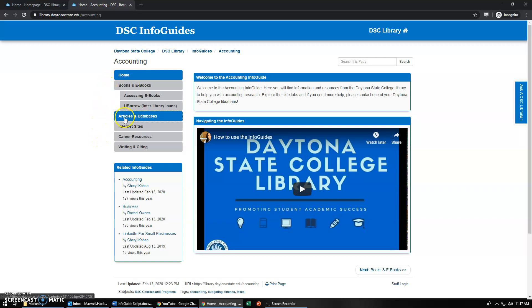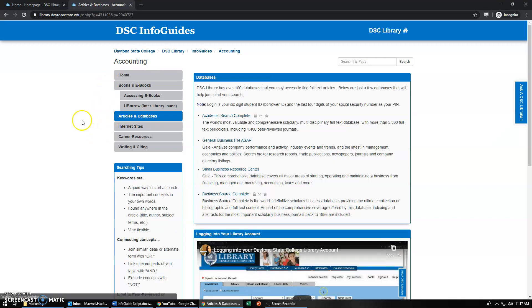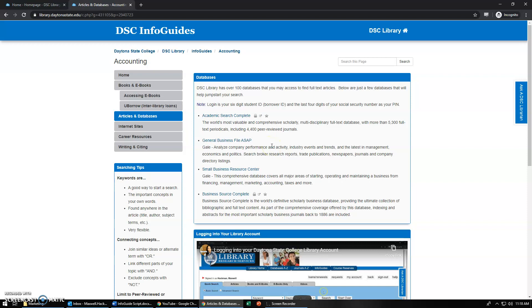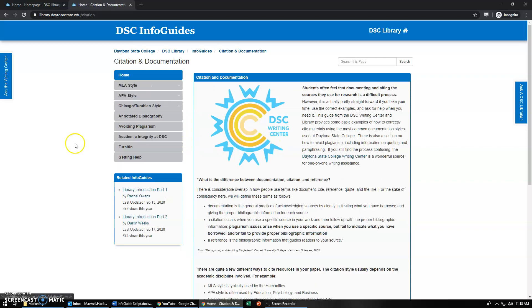The one tab I want to note is the Articles and Database tabs which will give you the specific databases for this specific topic and then also I want to show you the writing and citing portion which will take you directly to the Citation and Documentation Info Guide.